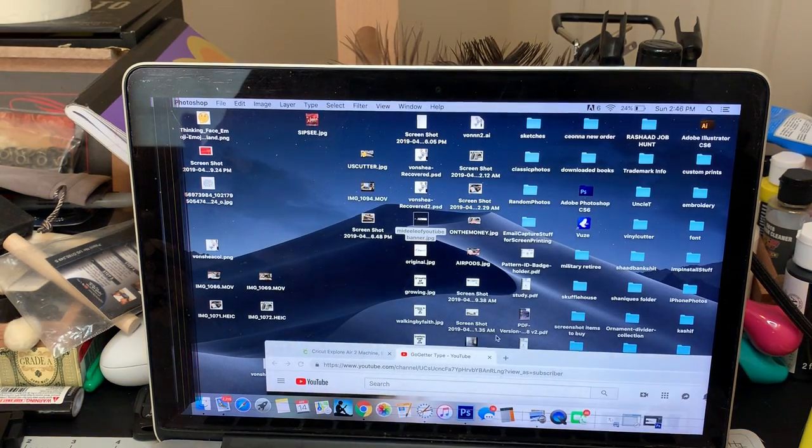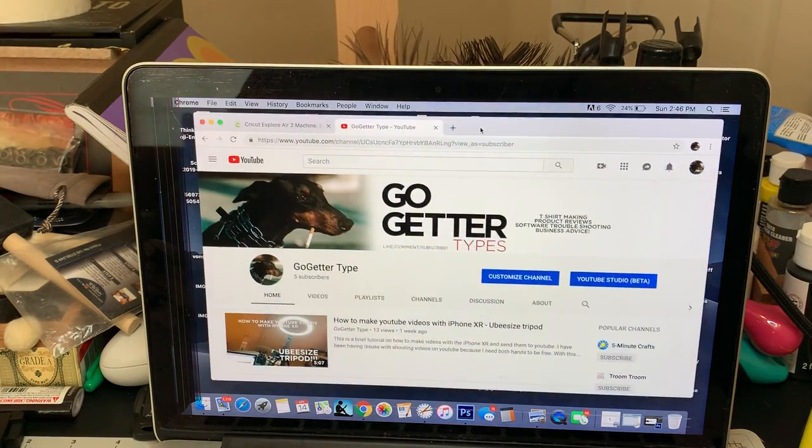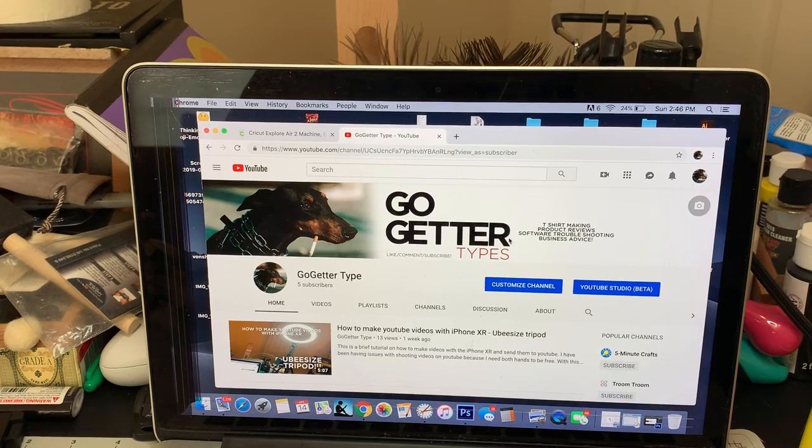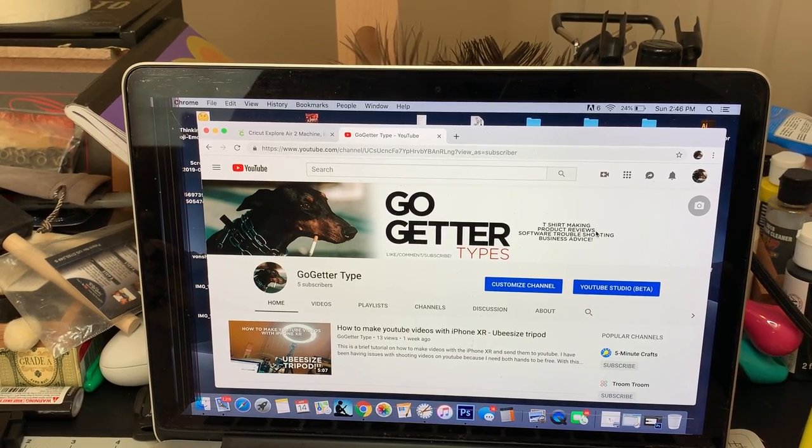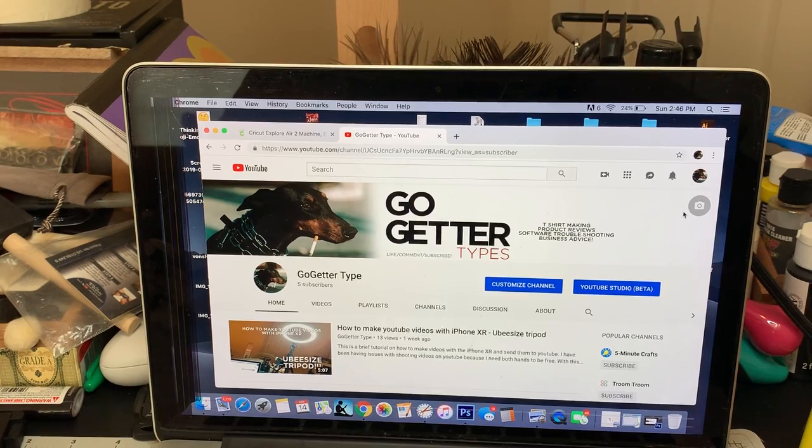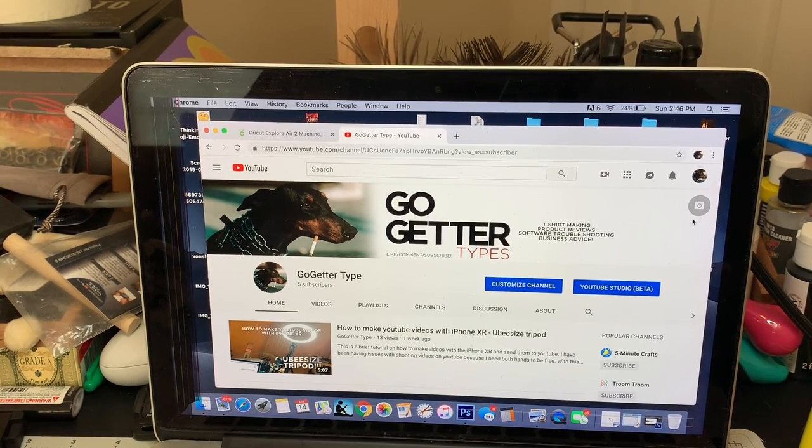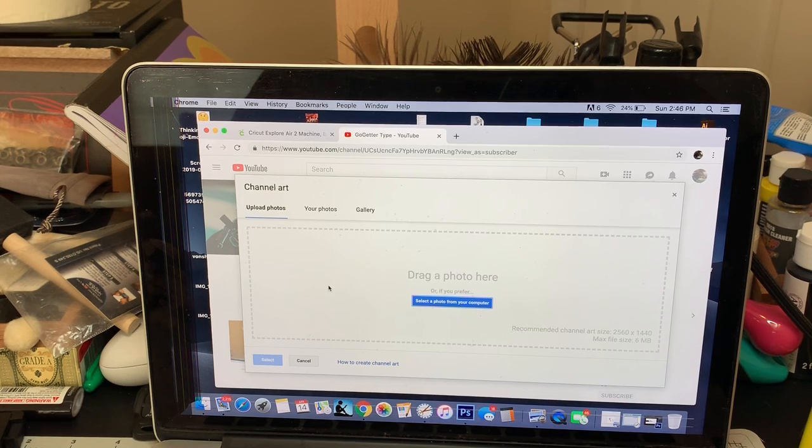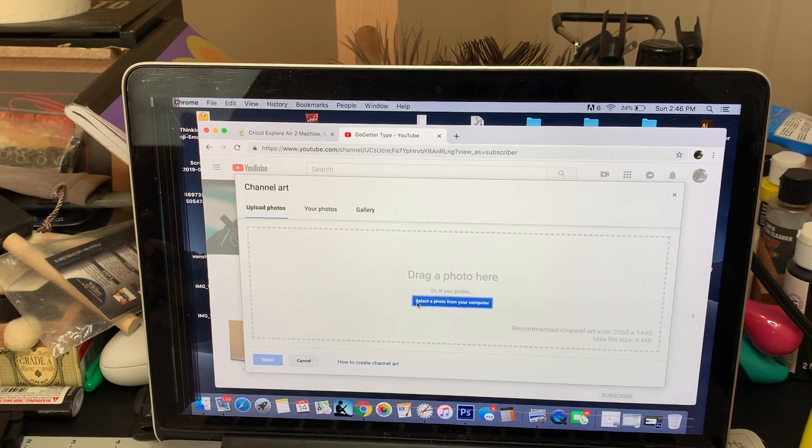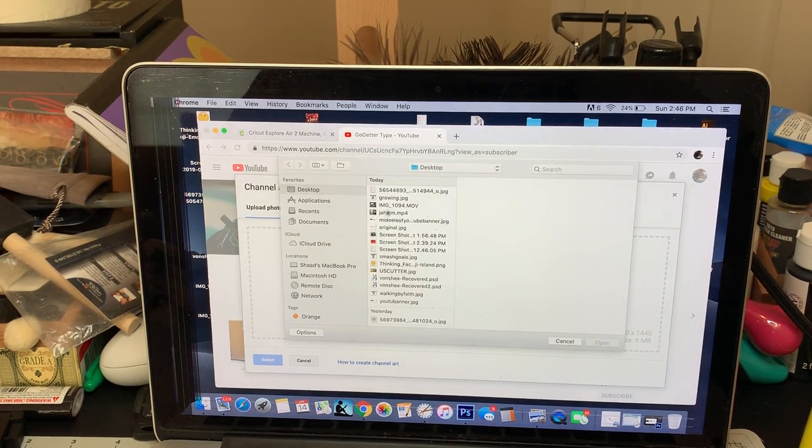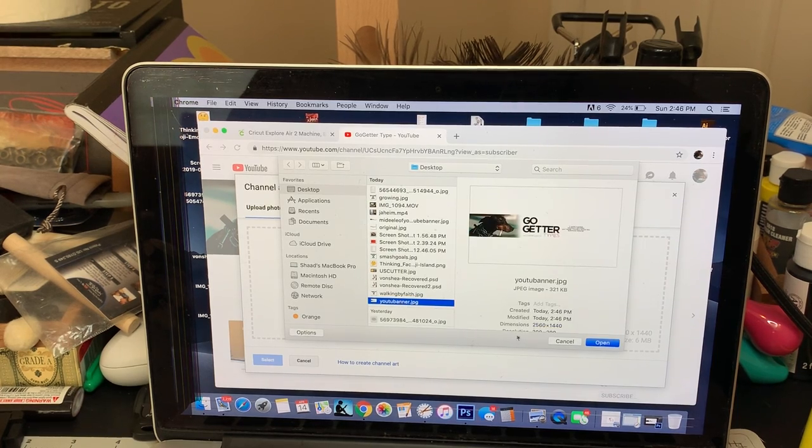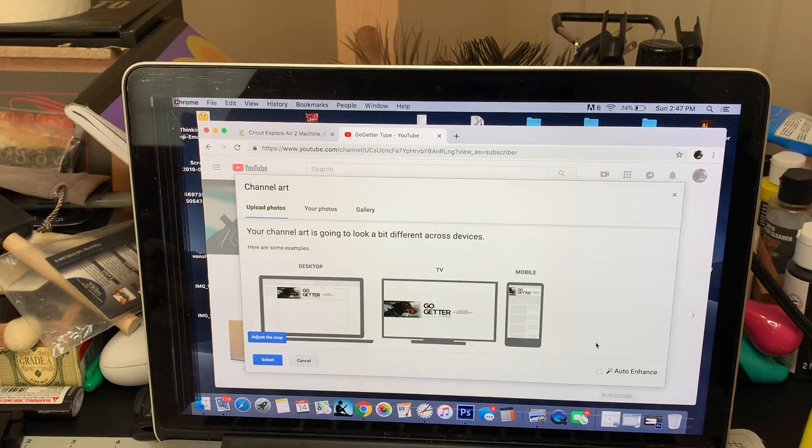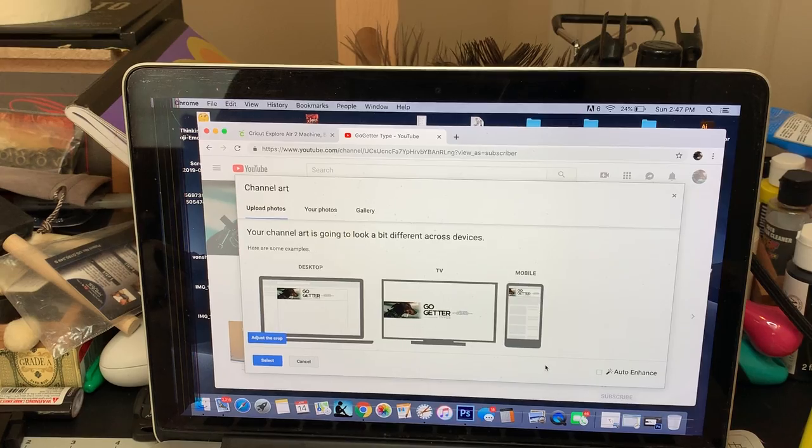So then once you go to your channel, what you do next is go to your channel. I need some more subscribers, y'all. Make sure y'all subscribe, like, comment, and subscribe. We're going to click on this little camera image. We're going to click on Upload Photo. Select the photo, the one that we said, the YouTube banner. We're going to click on that, and it's going to be perfect. Look at that.